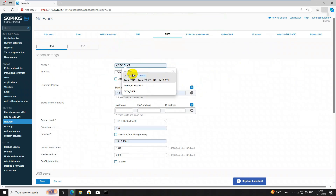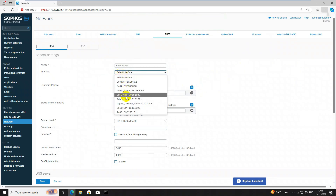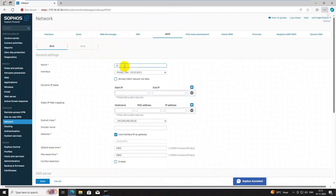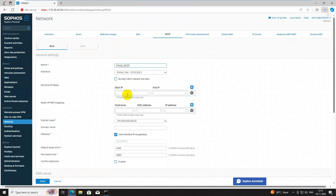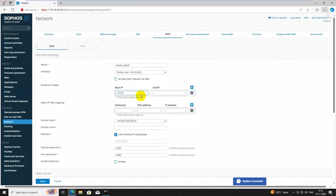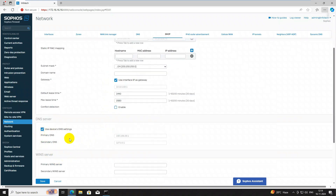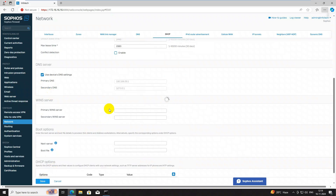Next is the Printer VLAN DHCP pool. The IP is 10.10.102.x. In my case I have 10 printers so I have set the range to 75 addresses for future growth. If you have a DNS you can add it, then click Save. We have now created three DHCP zones, with two remaining.